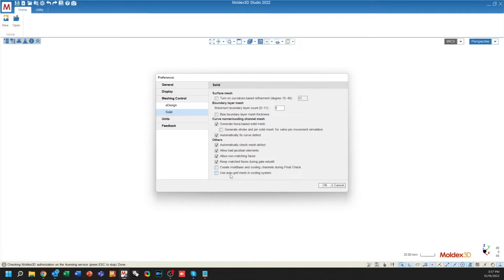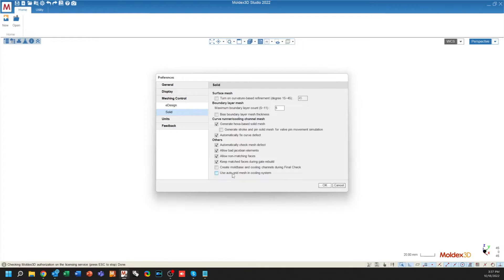We also have the option to use an Auto Grid Meshing in the cooling system. Auto Grid is a different type of meshing from the traditional solid meshing type approach, where the solver will actually create the solid mesh for you in a voxel type pattern. This mesh is completely automatic and means that you don't need to interface with any sort of meshing challenges.